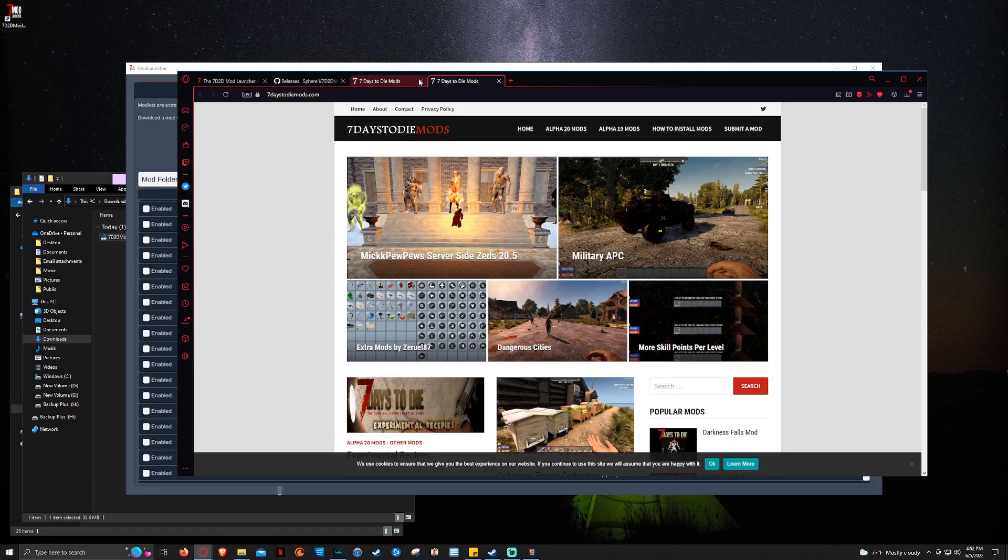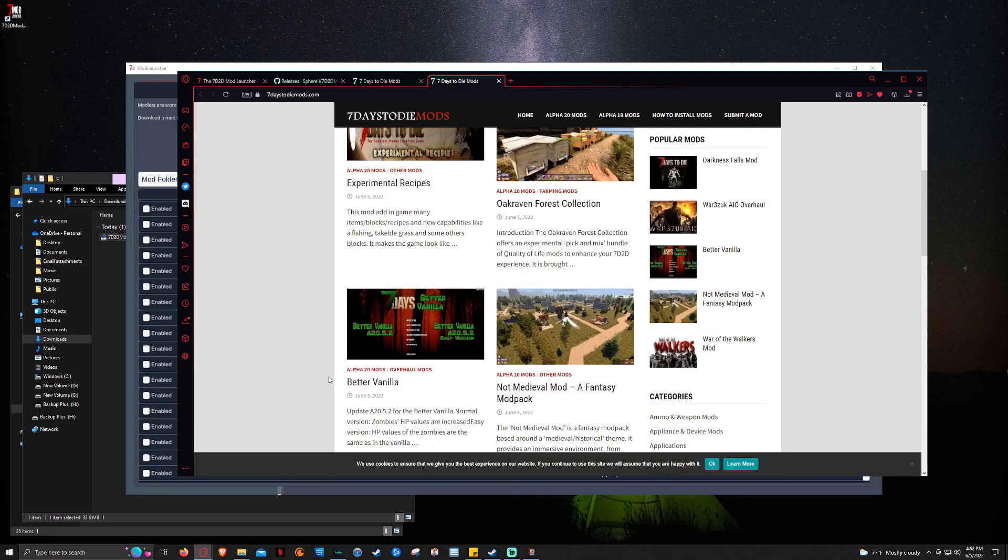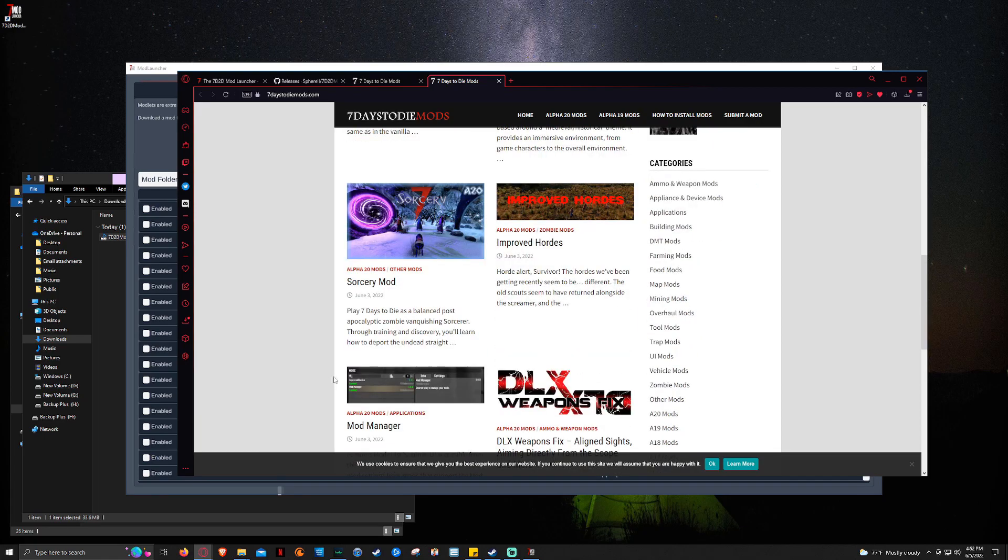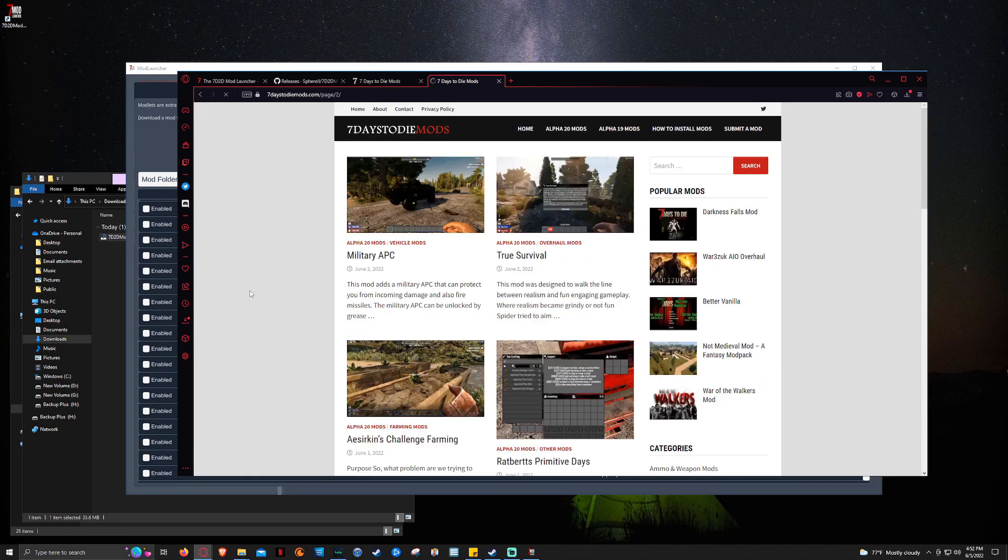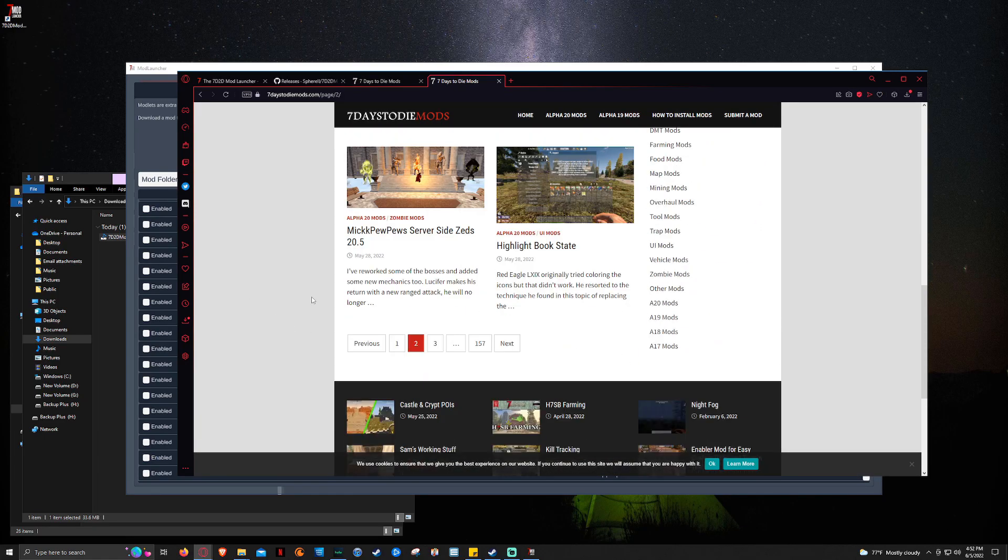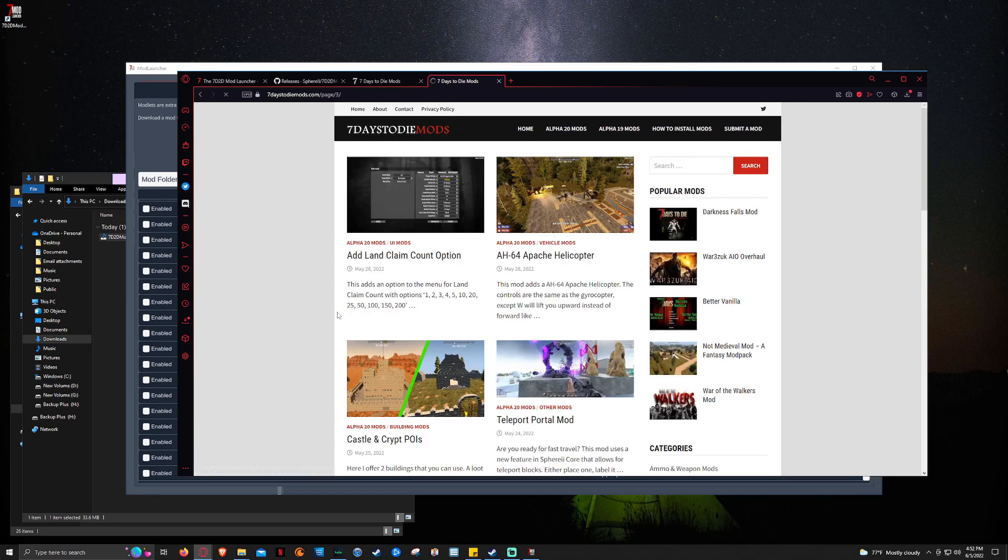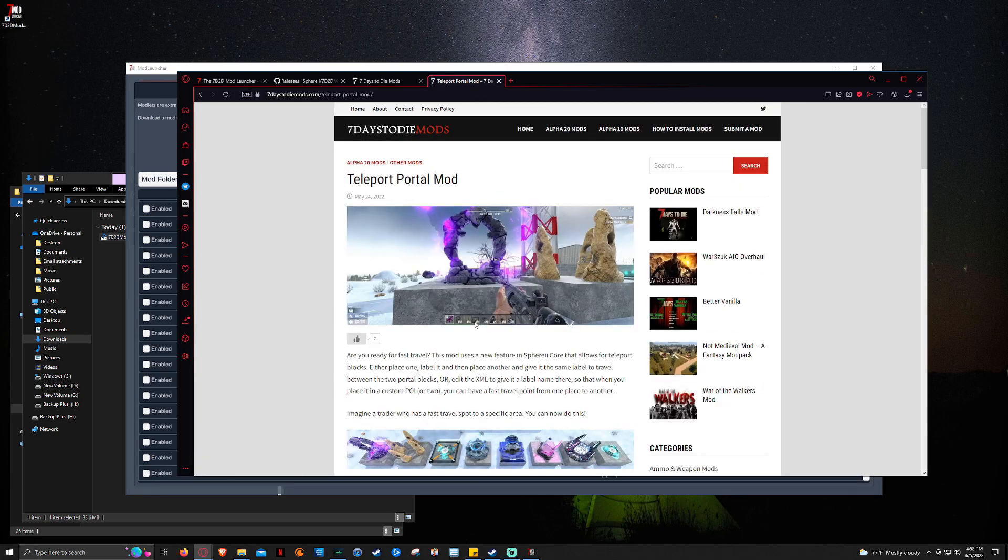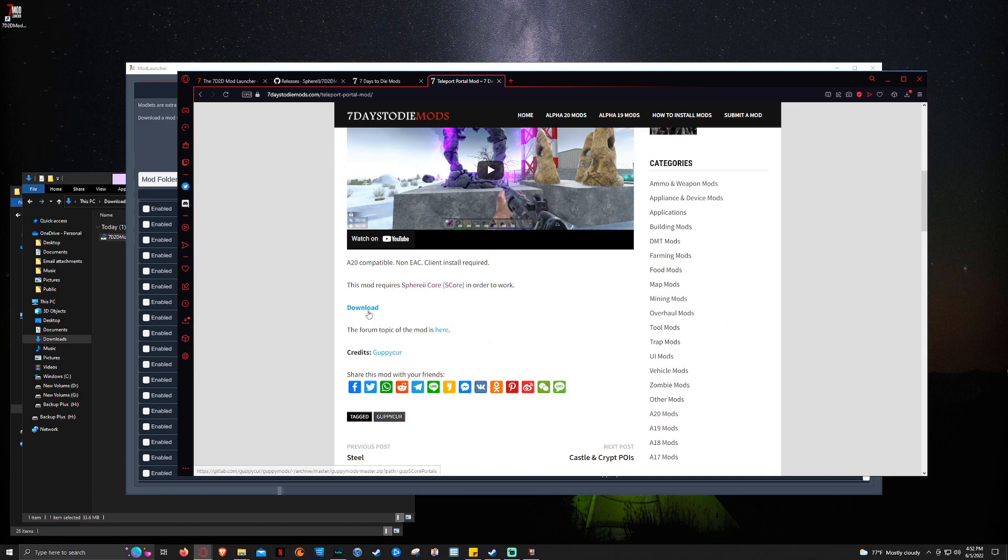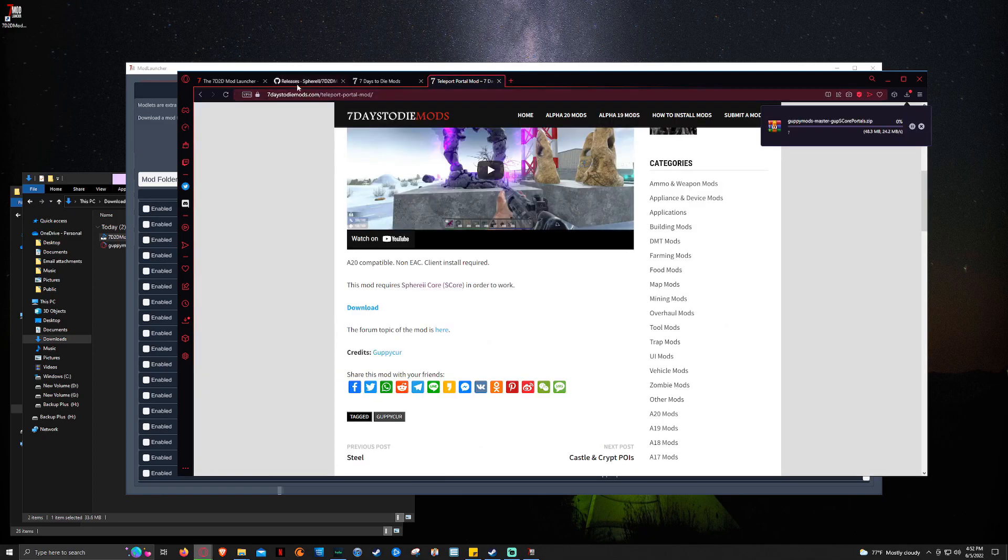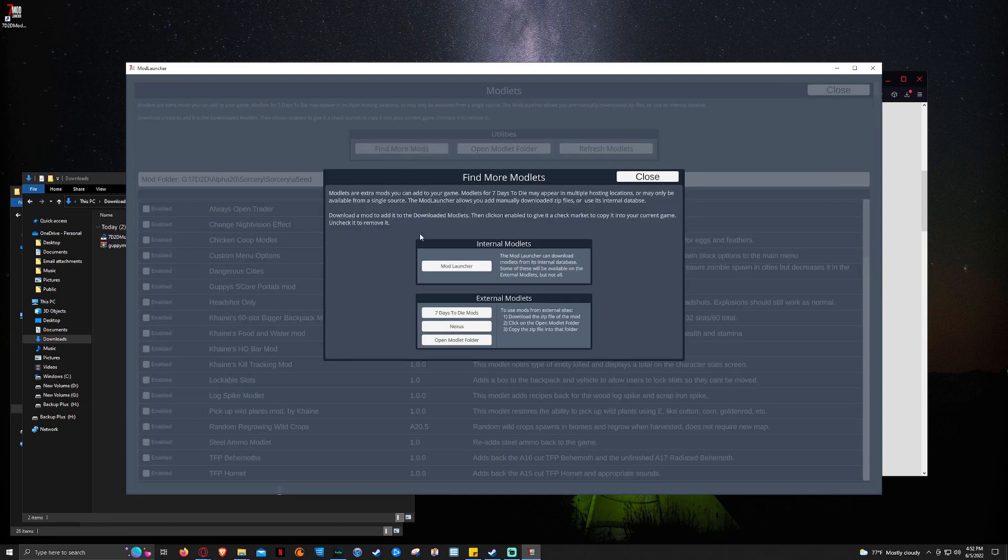So you click on this. And then you click on 7 Days to Die mods. And it pulls up 7 Days to Die mods. So now we can go through and we can find mods. Just pick whatever mods you want. We're actually just going to go ahead and click the Teleportal mod just because. Why not? And I understand it's Teleport, not Teleportal. But I like to say Teleportal because it's funny to me.